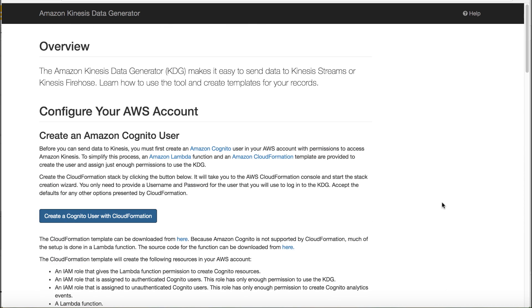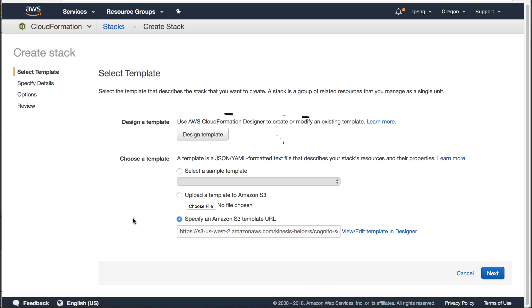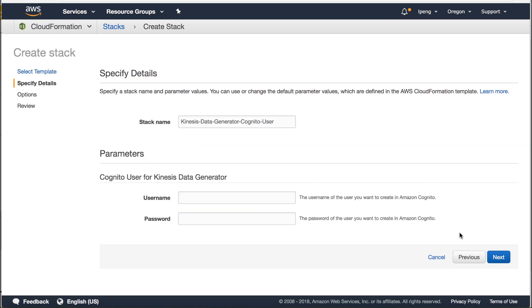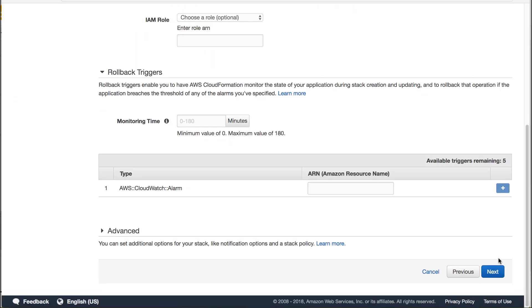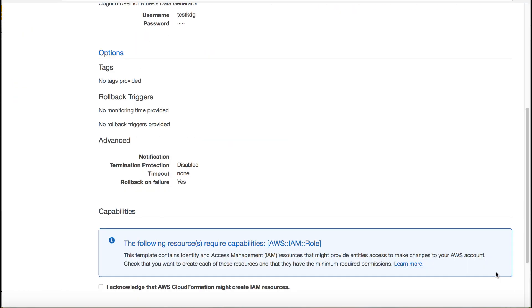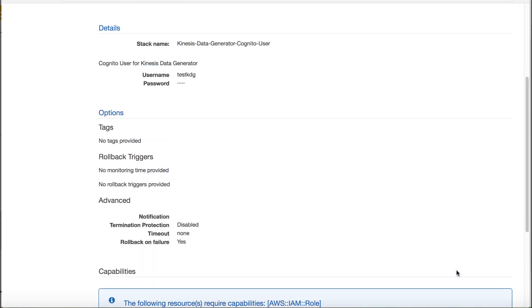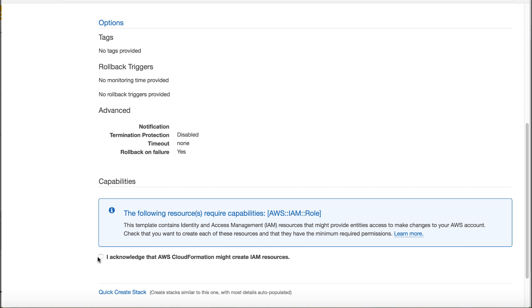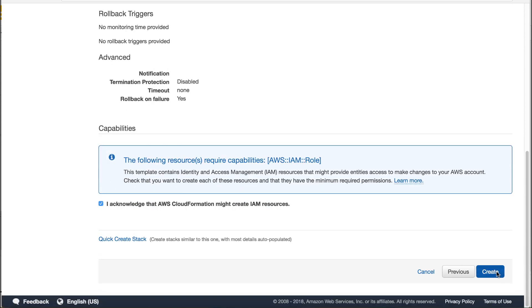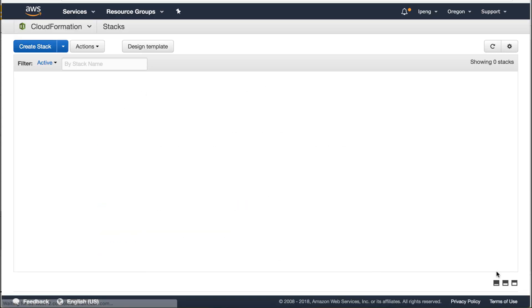Click create a Cognito user with CloudFormation. The stack will be generated on the US-West-2 region. Enter username and password for Cognito user. You will use this username and password to log in KDG. Keep everything else as default. Check I acknowledge that AWS CloudFormation might create IAM resource. Click create button.